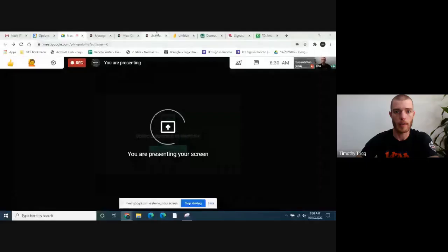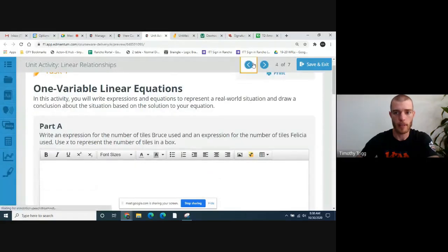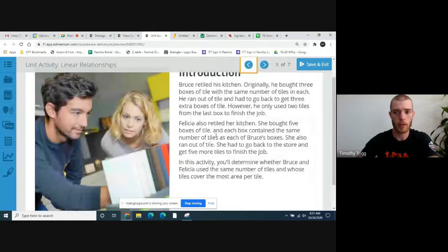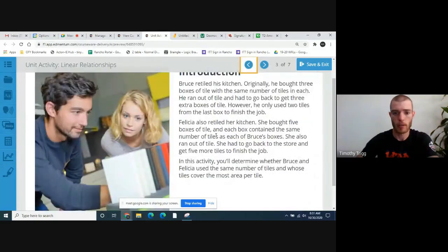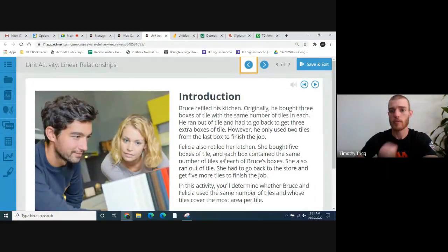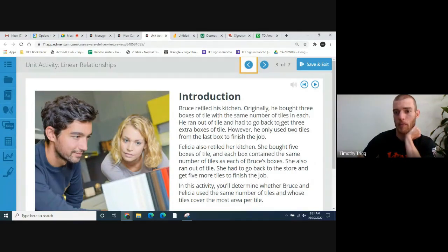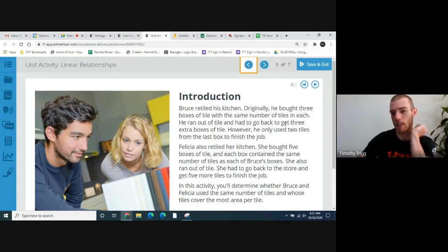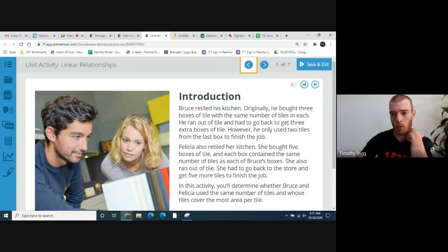I'm going to present my screen for you guys. So this is what the activity looks like. First, we're going to go ahead and read this opening introduction here. It says: Bruce retiled his kitchen. Originally, he bought three boxes of tile with the same number of tiles in each box. He ran out of tile and had to go back to the store and get three extra boxes of tile. However, he only used two tiles from the last box to finish the job.